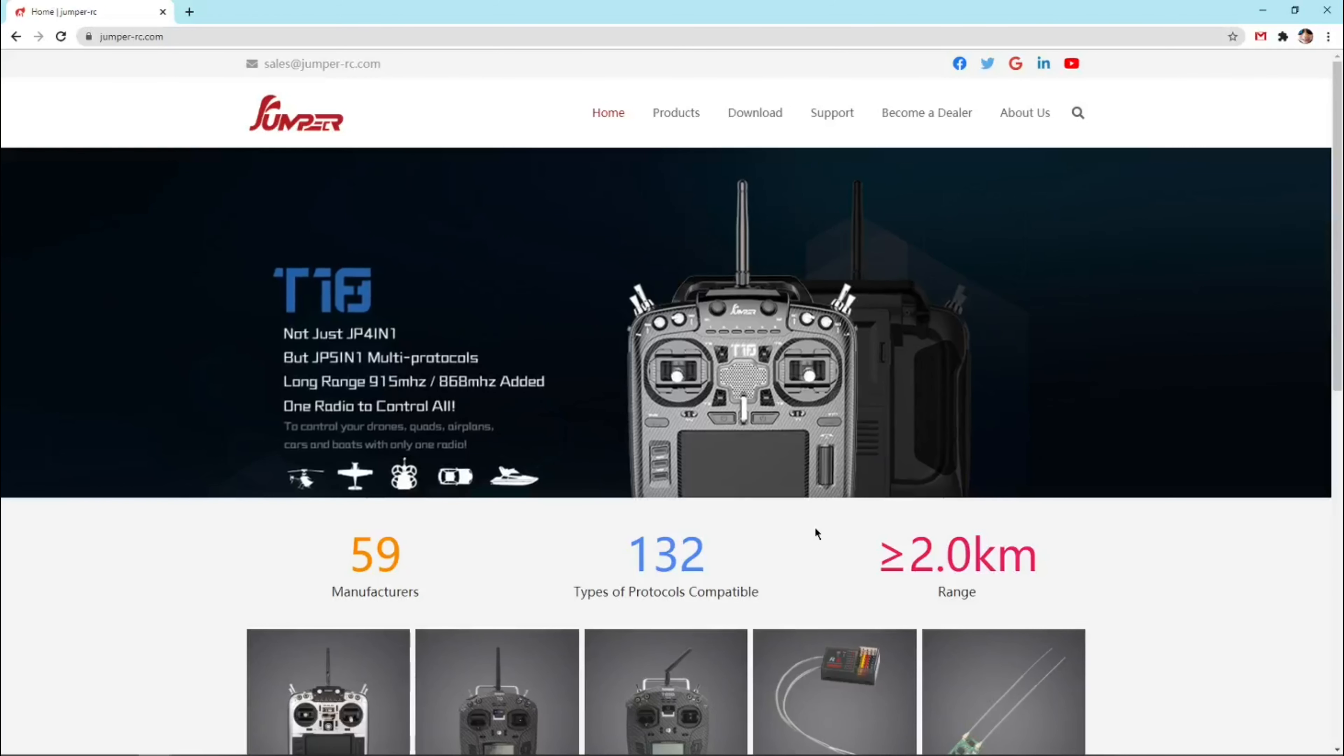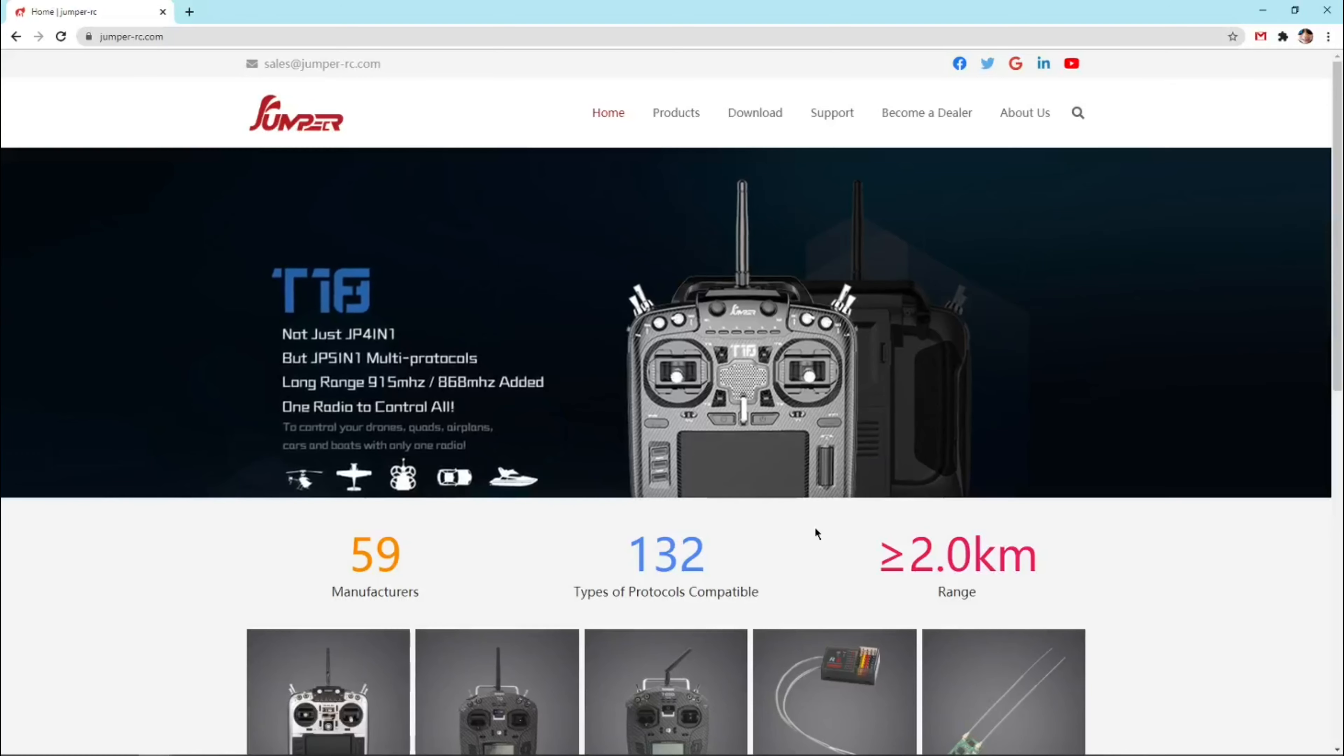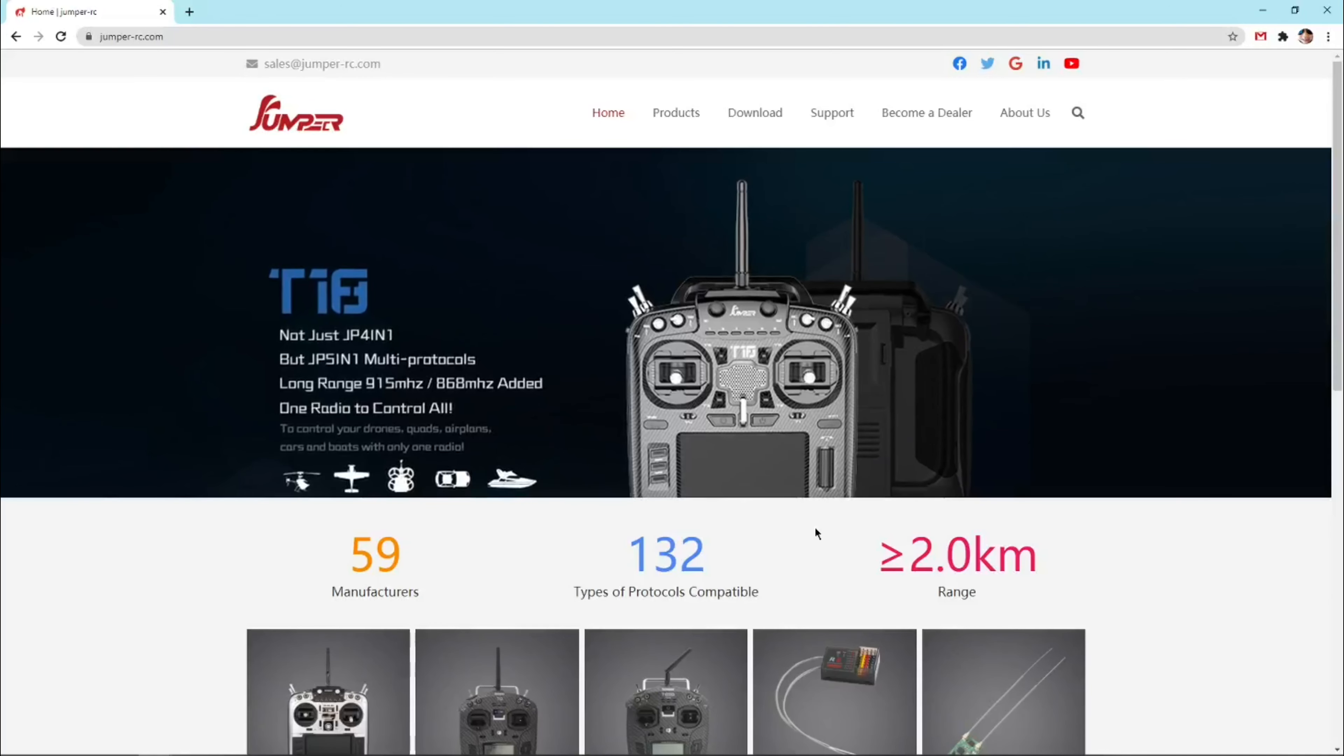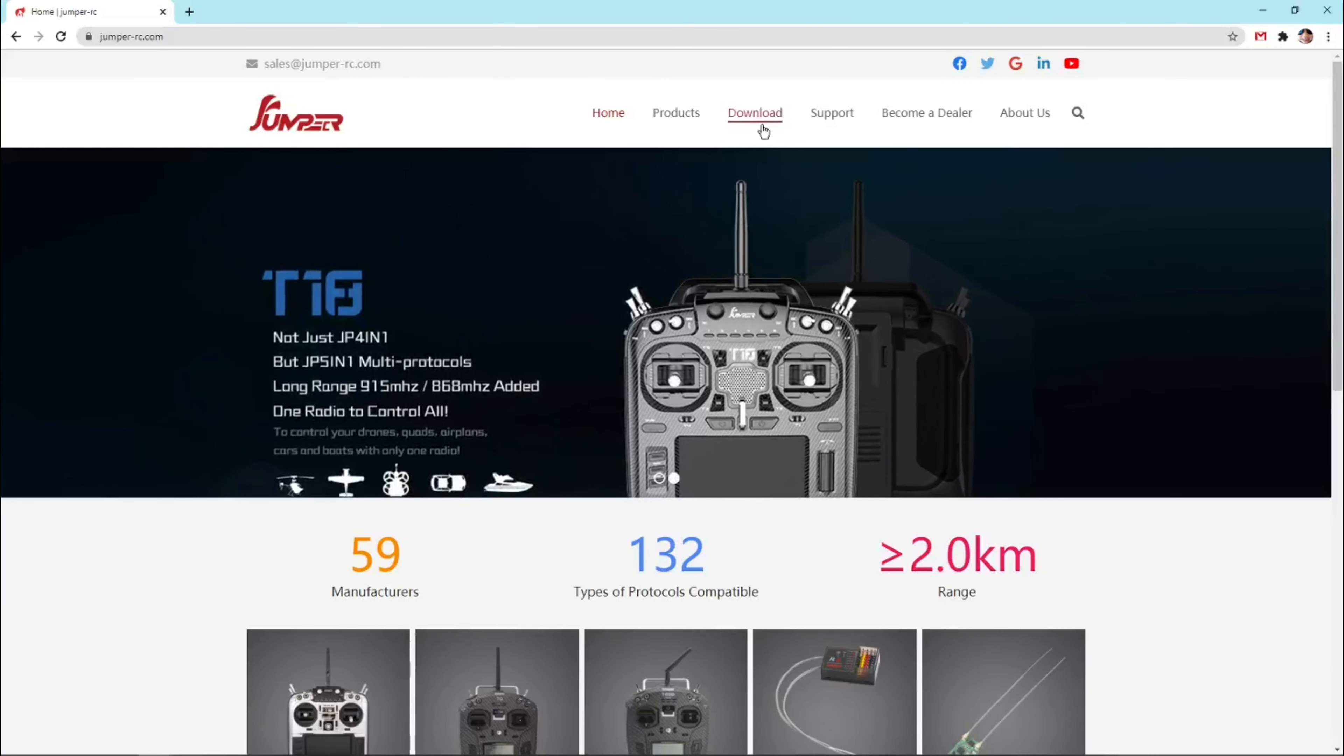First, let's go to Jumper's website. The link is in the description. Then choose download from the navigation bar.